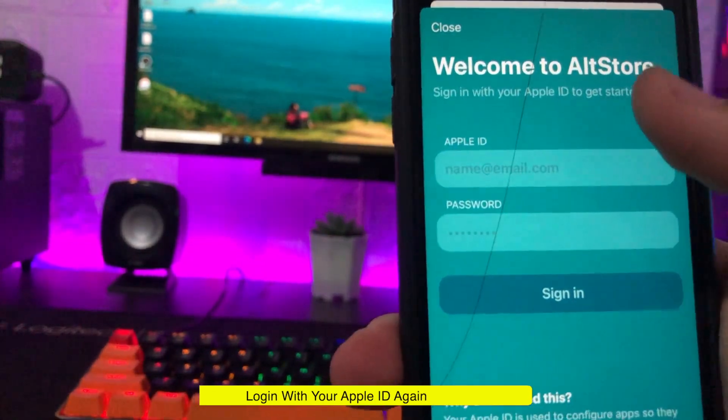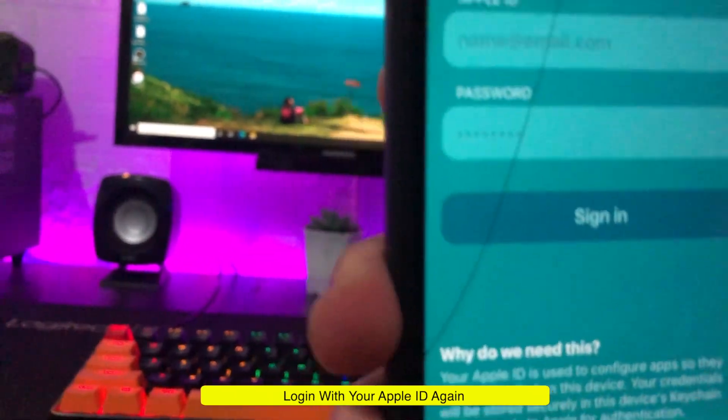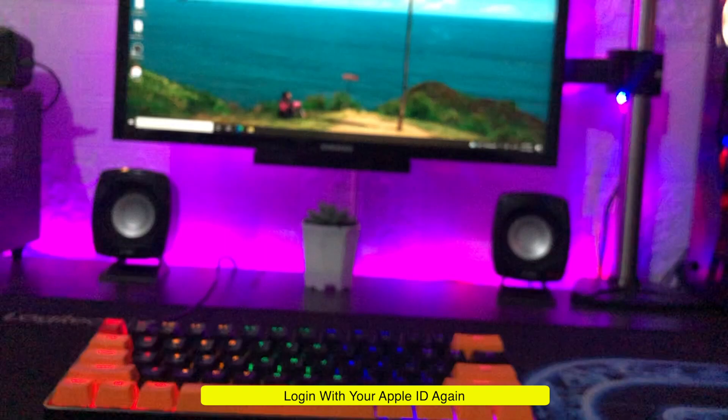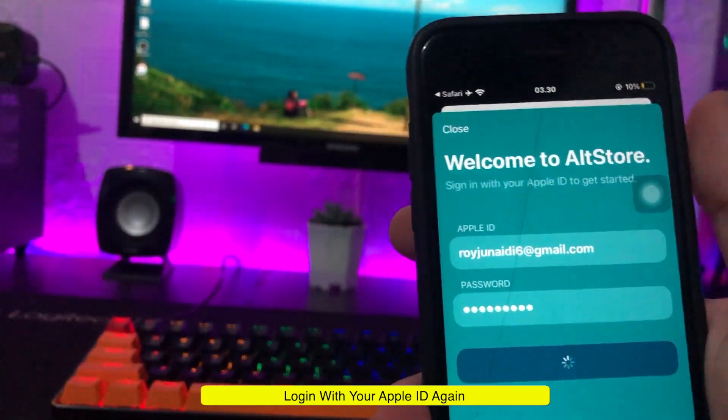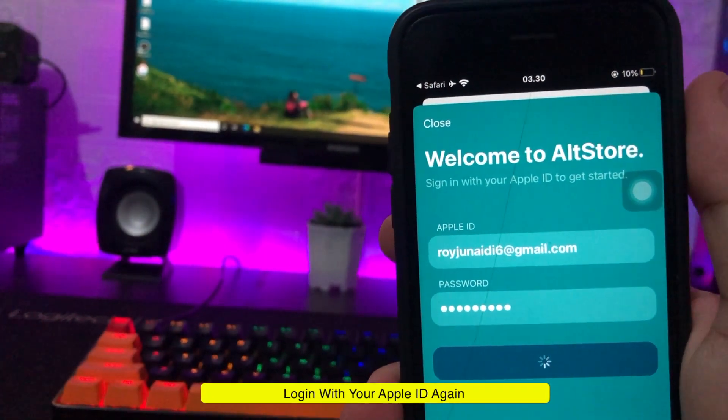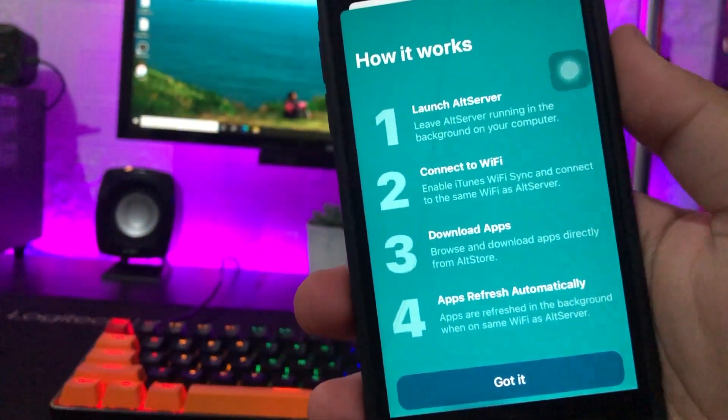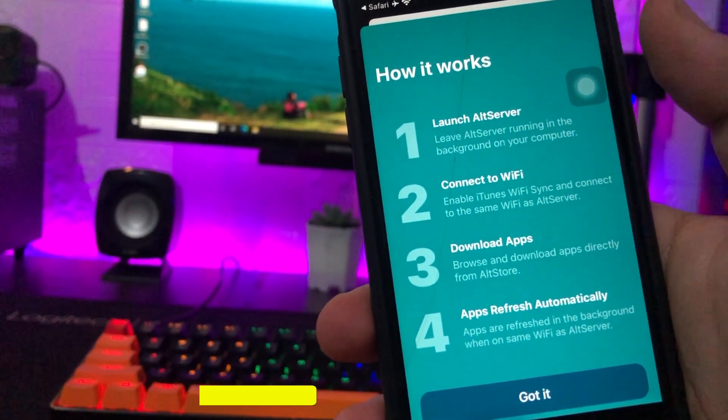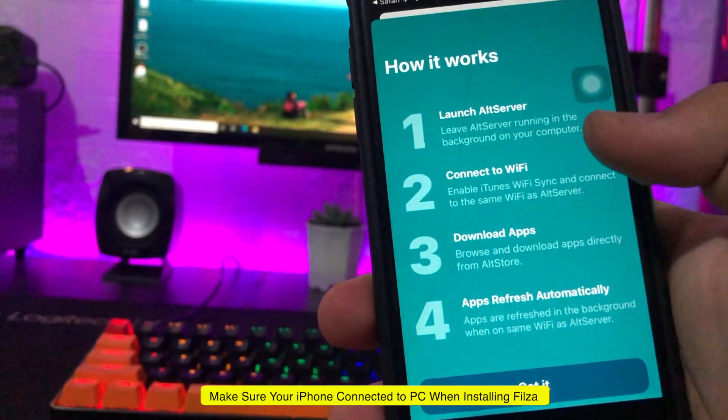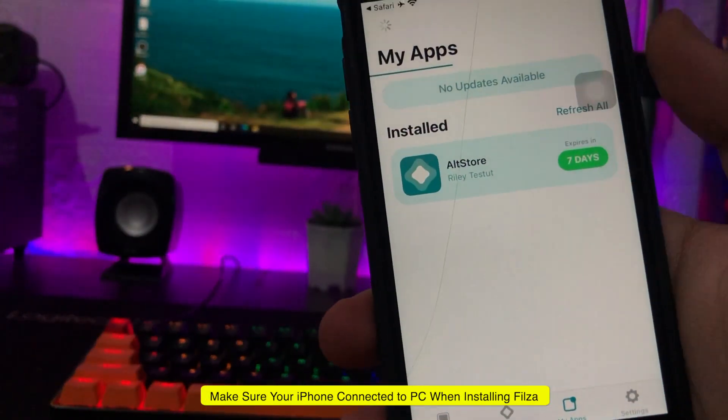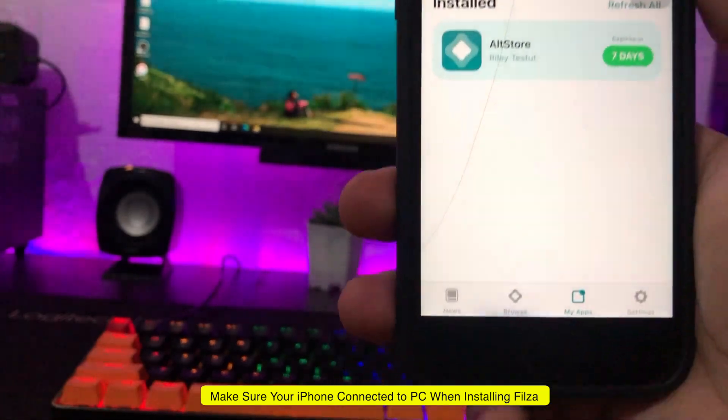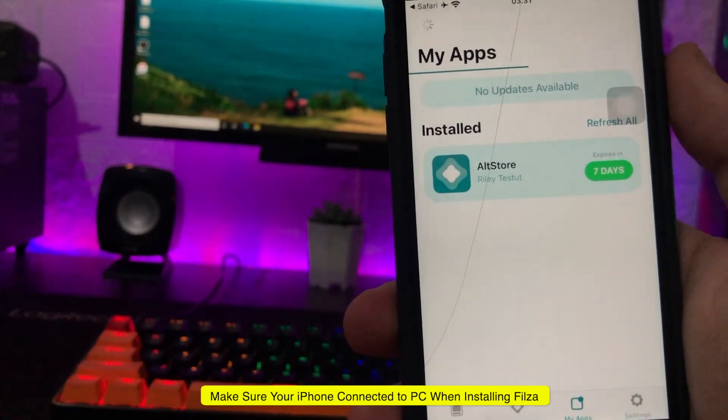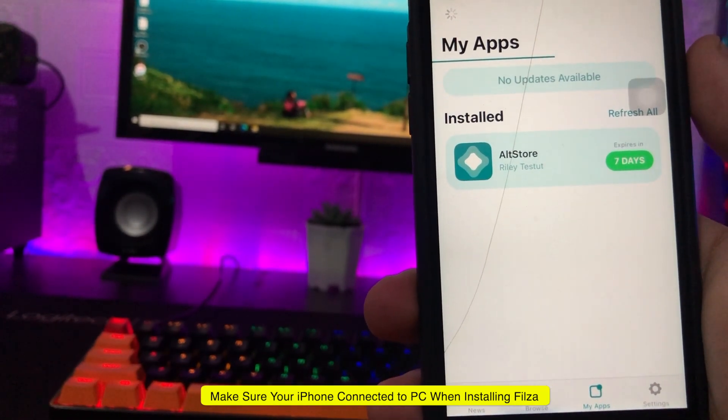If you are asked to log in using Apple ID, please log in first. Make sure your iPhone is still connected to your PC.